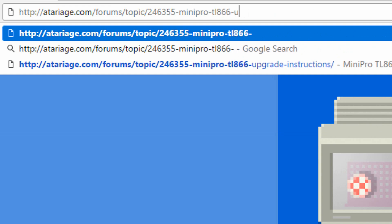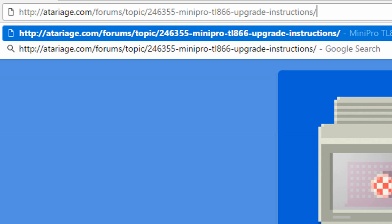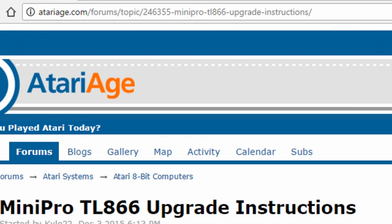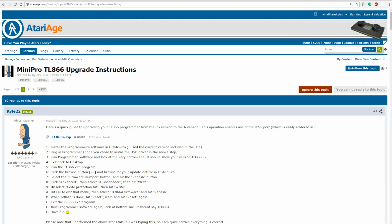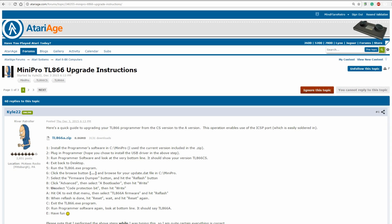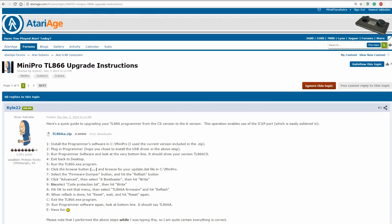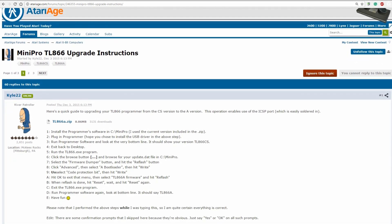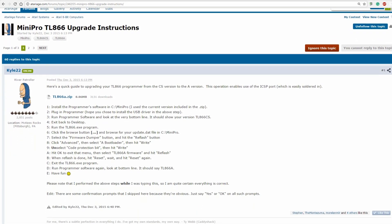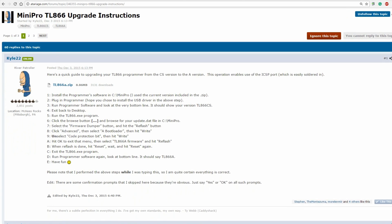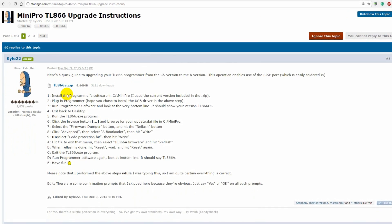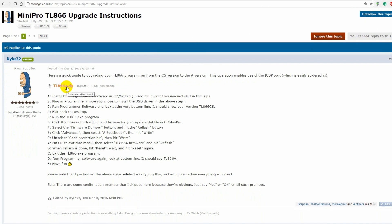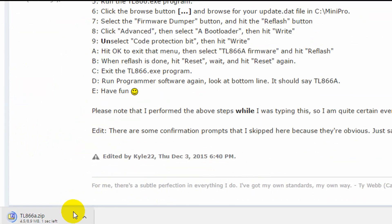First we need to go to the Atariage forums where the procedure is posted. And here we are. It is titled Minipro TL866 upgrade instructions. And as you can see, very simple steps, 1 through 14. It's actually 1 through 13 because the last step is have fun. I'm going to keep this webpage handy for reference, but the first thing we want to do is download the TL866.zip file.